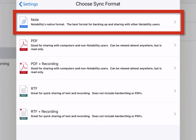If you choose this, your notes will only be viewable using the Notability app. All photos, text, handwriting, and audio recordings will be included in the file.